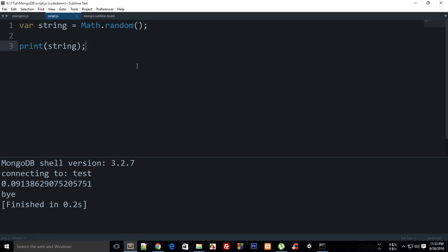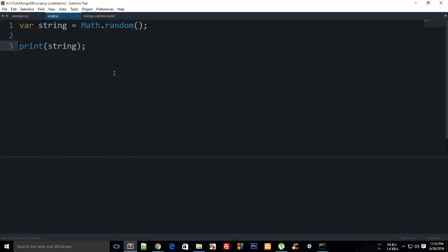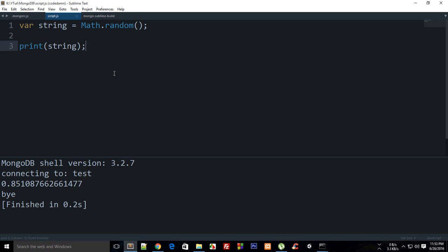Now what you have to do is write your Mongo code in your JavaScript file and hit Control+B, and you'll be good to go. That was all for this tutorial.